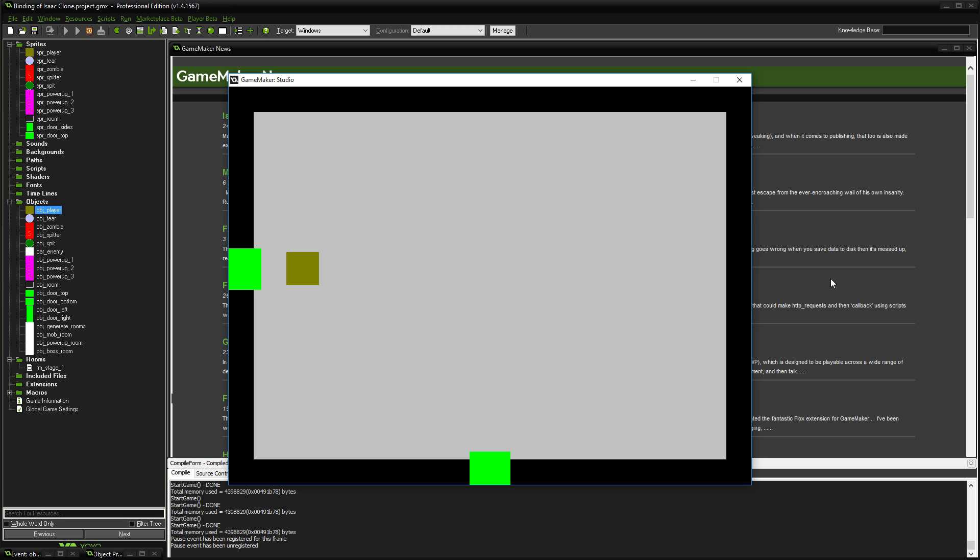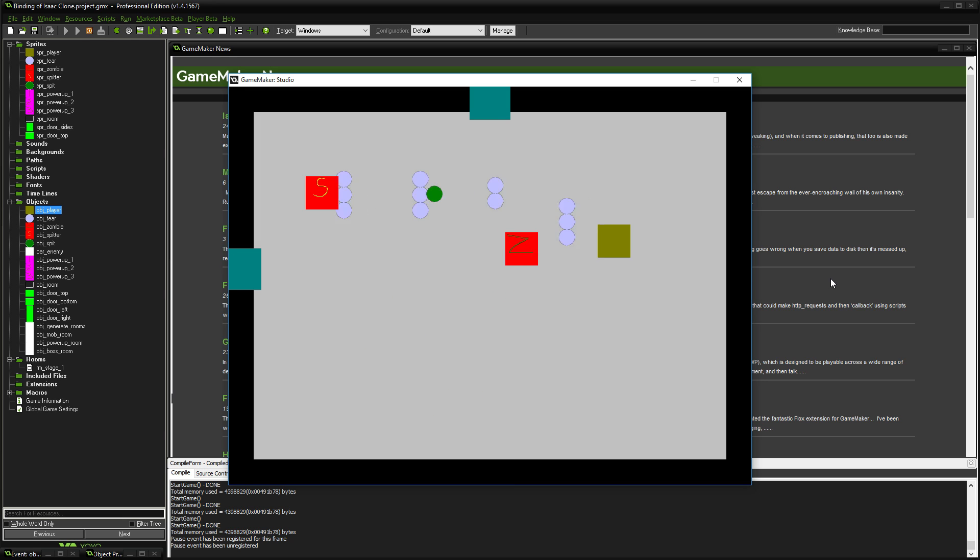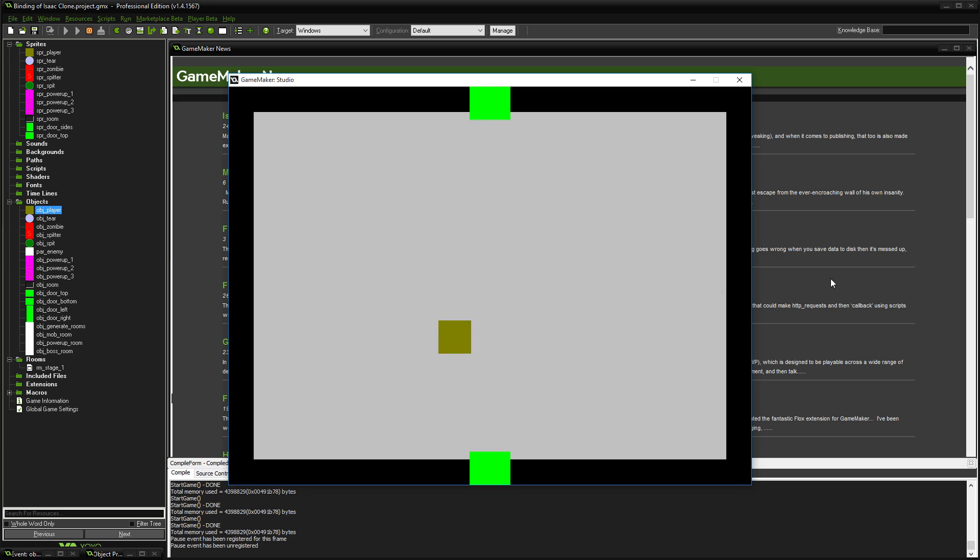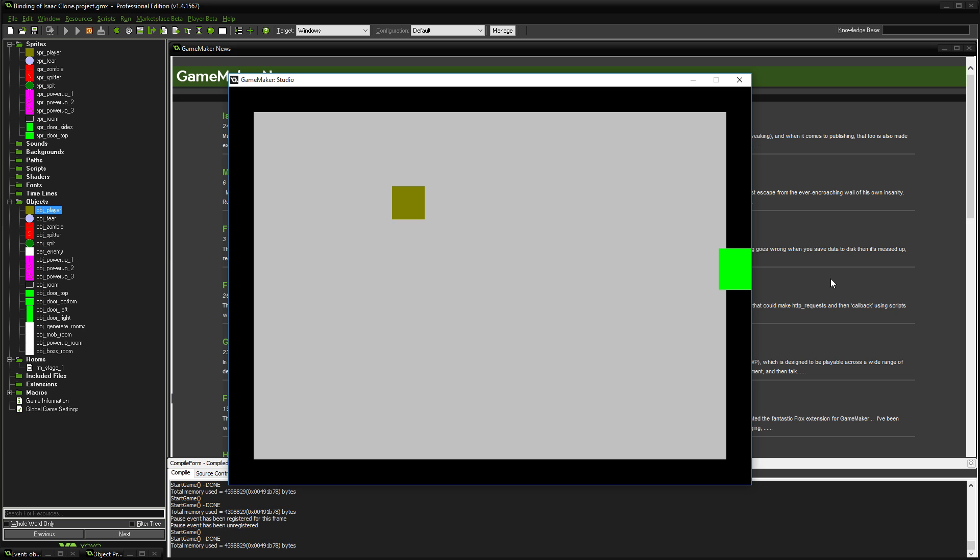There's another power-up room and a mob room. Now I will be honest, the generation that I've set is very random. If you were having a proper game, you'd probably want to tweak it depending on what you actually want. Let's just reset this and have another look at how it's generated this time.